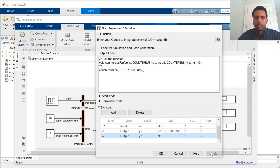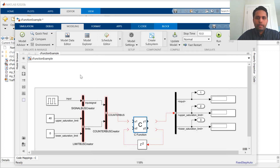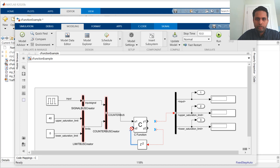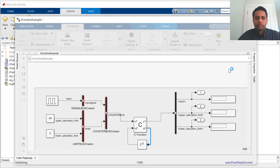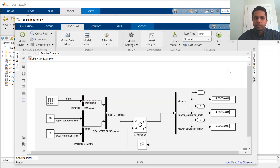Now, I can hit apply. The ports show up and I can connect the block to Simulink. Now, I can just simulate the model. And that's all — as you can see, the simulation worked.